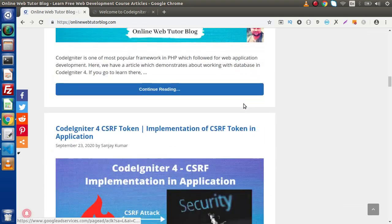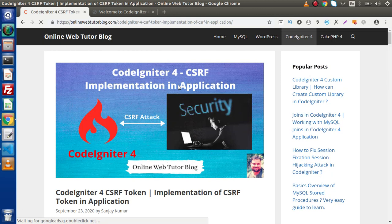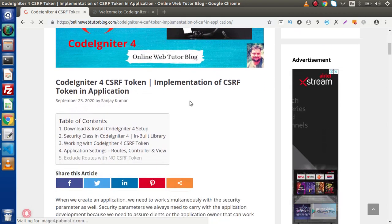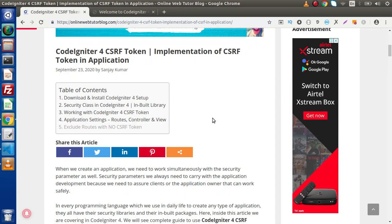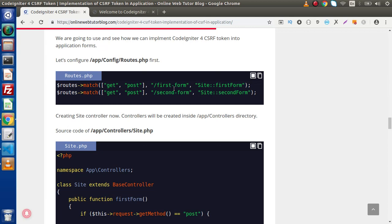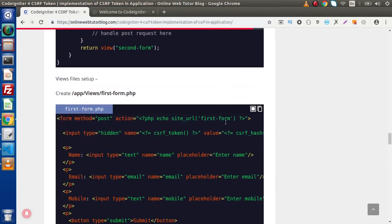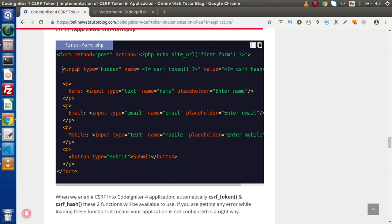Clicking on the CodeIgniter 4 CSRF token article — all articles on this blogging website are very informative. Scrolling down, we have made two routes: a first form route and a second form route. Inside the first route we are going to pass a CSRF token, but inside the second form route we don't want to pass the CSRF token value. So how can we exclude this second request from requiring a CSRF token?